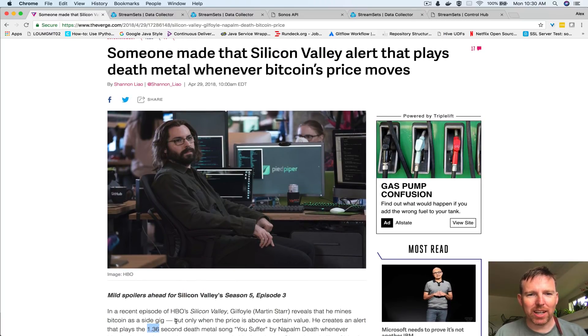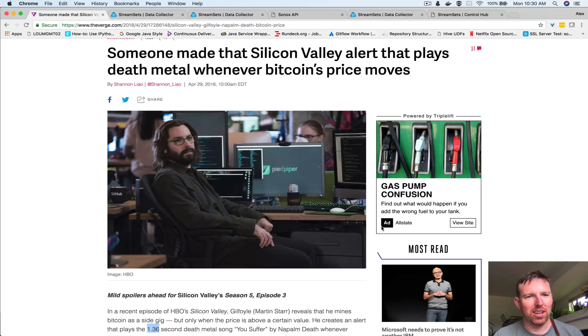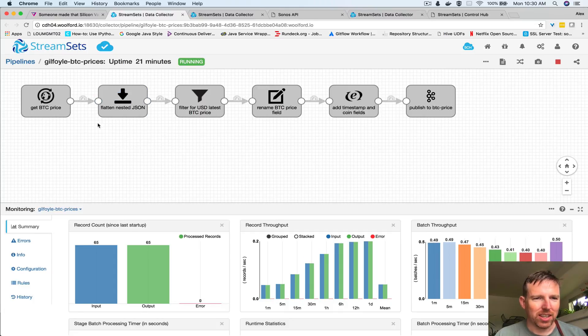So let's see - this is the ingestion pipeline for the Bitcoin prices.